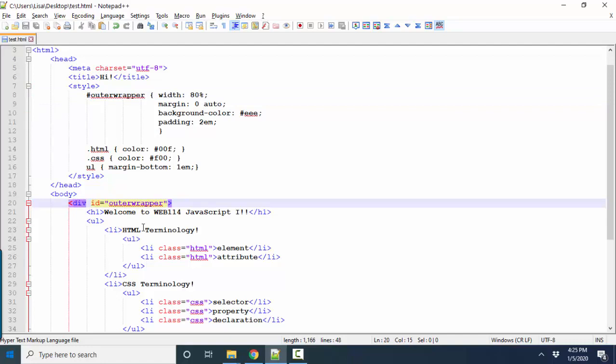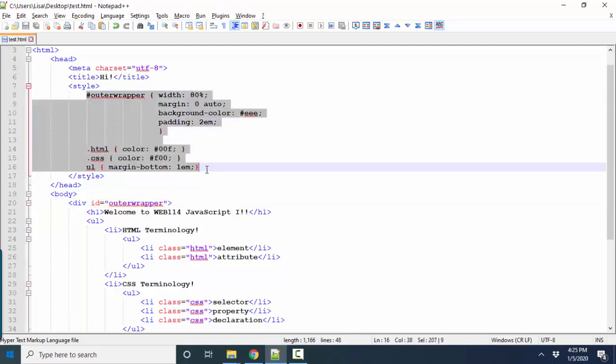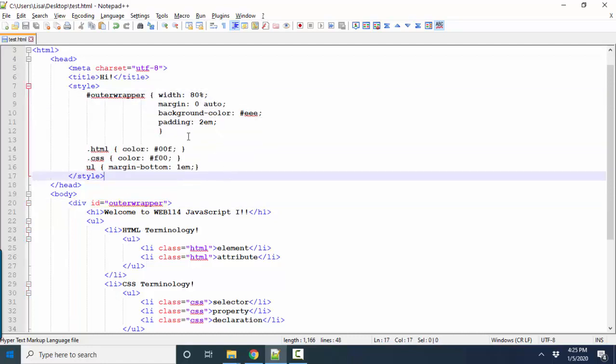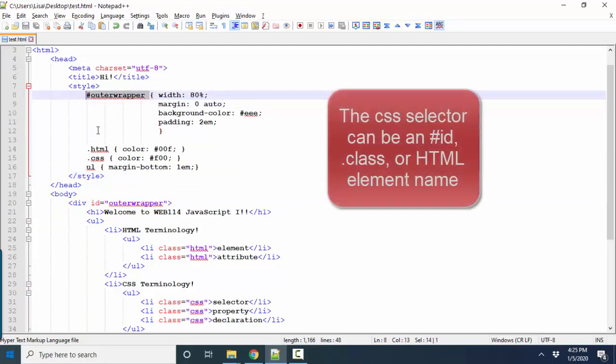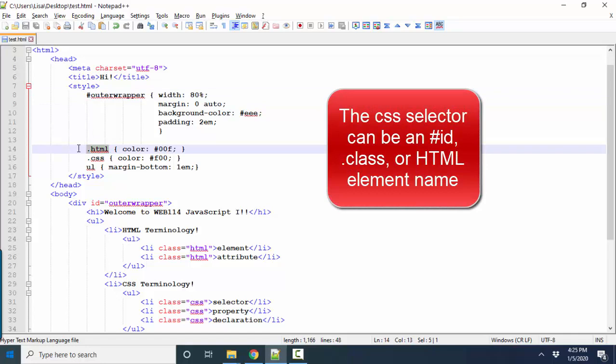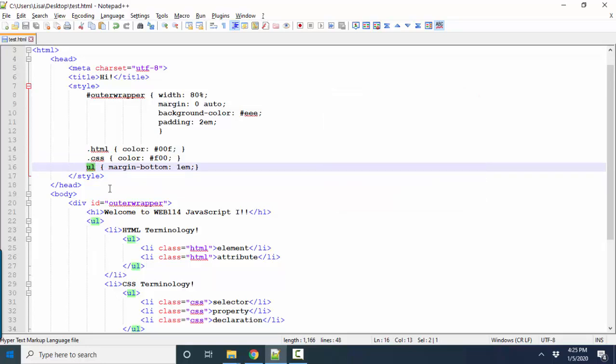Those are your two key pieces of HTML terminology you should be completely comfortable with. In CSS, there are three terms that you need to be comfortable with. Selector, and the selector can address an ID. It can address a class where there are many elements in the same class together. Or it can address an individual HTML element.